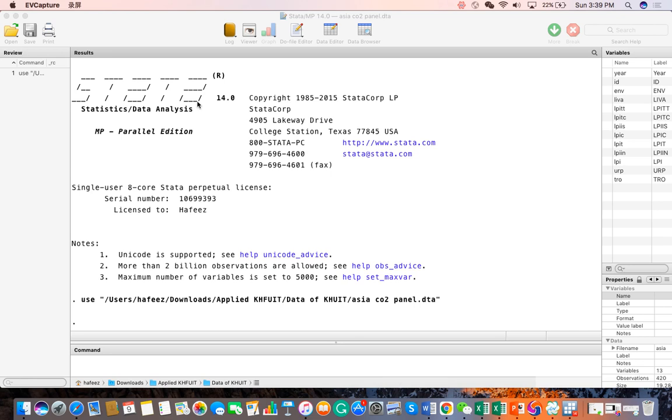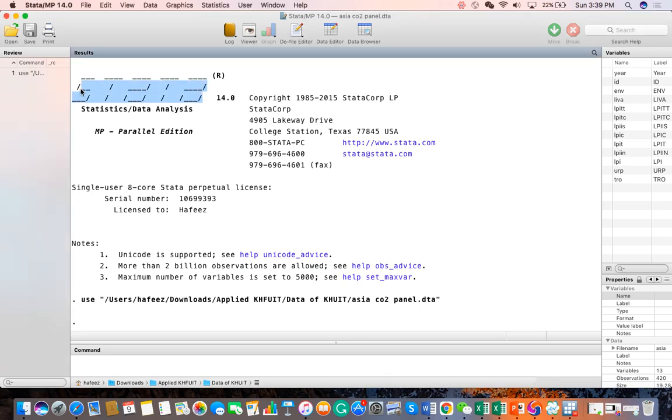The Stata logo has been derived from two words: statistics and data analysis. Today our goal is to give a demonstration regarding the interface of Stata.